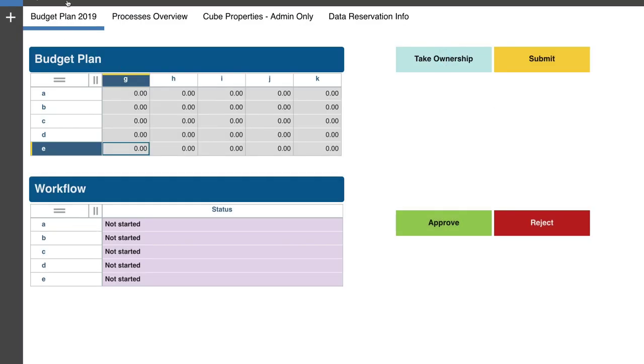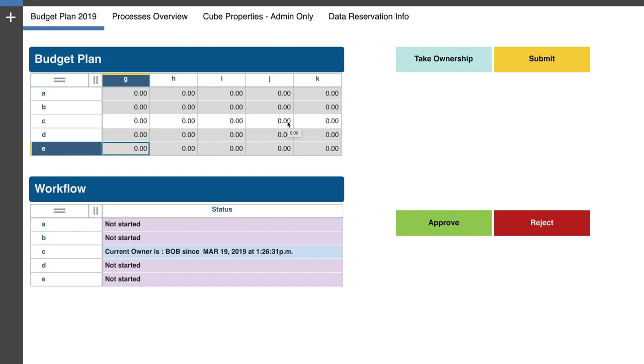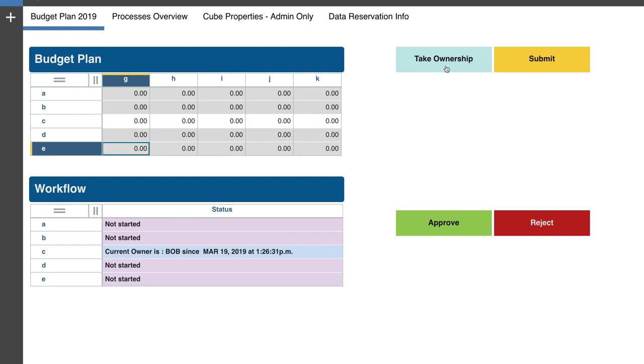And then there's a not started for the nodes that he has access to as far as the status goes. So Bob needs to take ownership of his nodes in order for him to be able to work inside a node. So as soon as he takes the ownership, he needs to refresh his screen. And he has access to the node now with a white cell indicating that he has access to it.